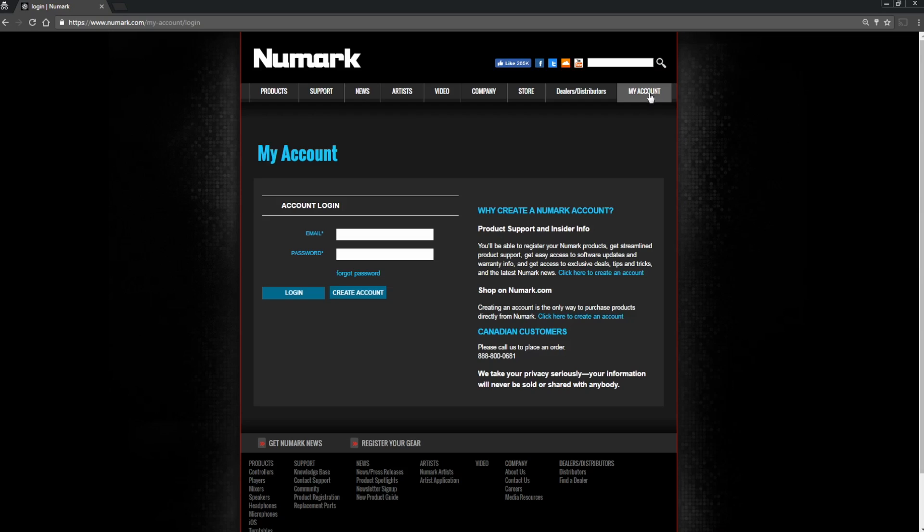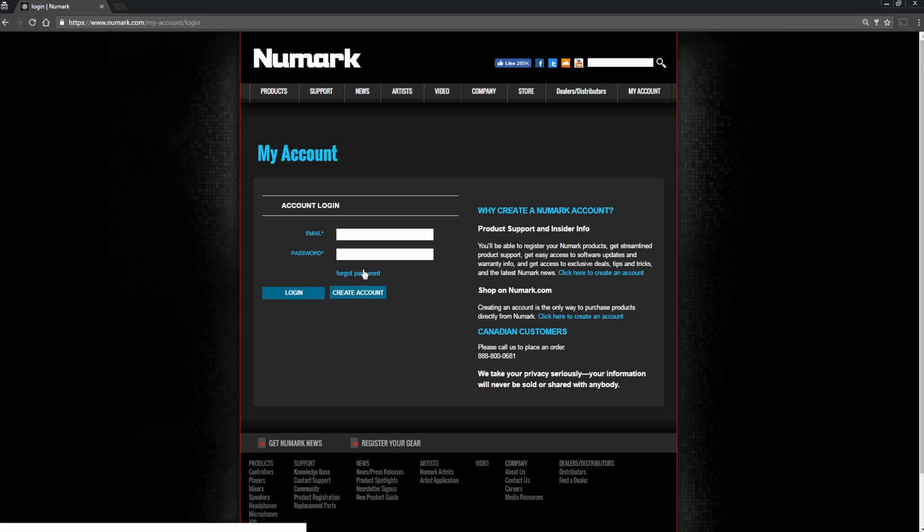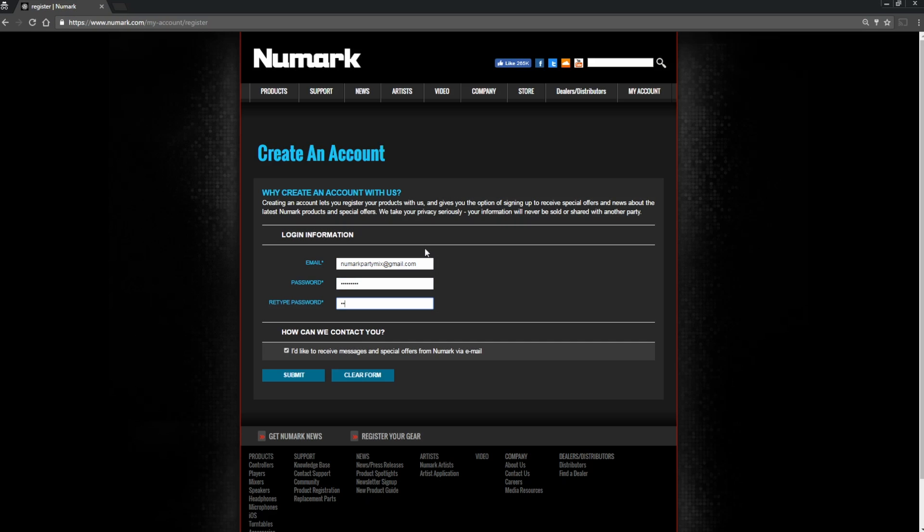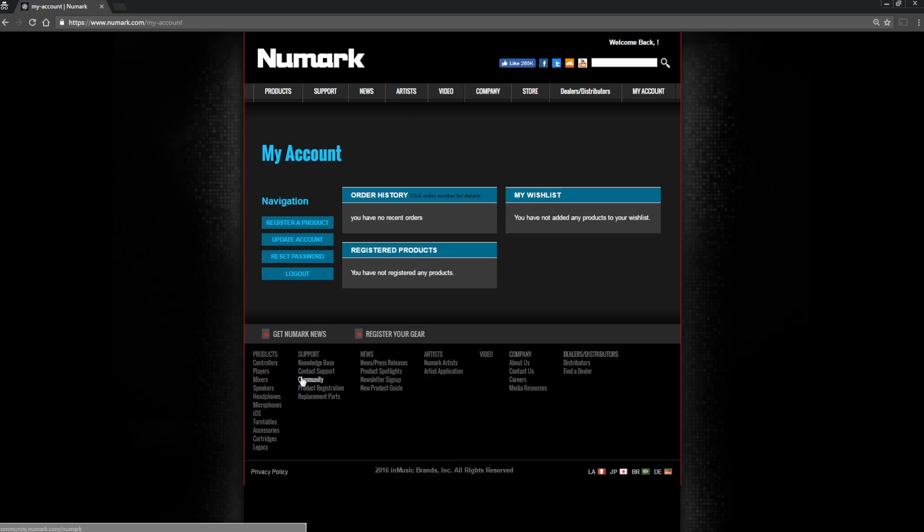This page will allow you to create a new account on the Numark website or to log in if you already have one. If you already have an account, enter your email and password, otherwise click Create Account. Once you've entered your email address and created a password, click Submit to complete the sign-up process and be taken to your main account page.